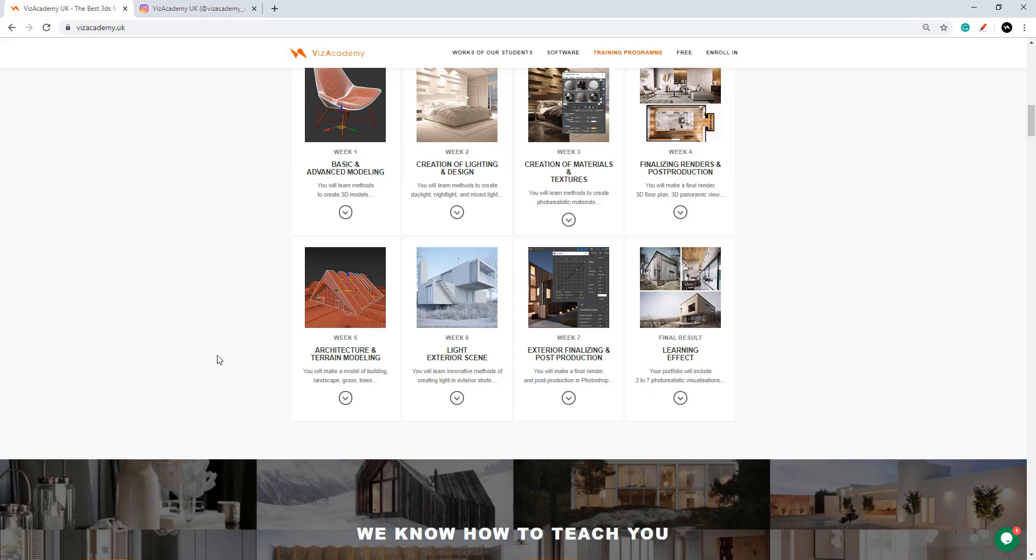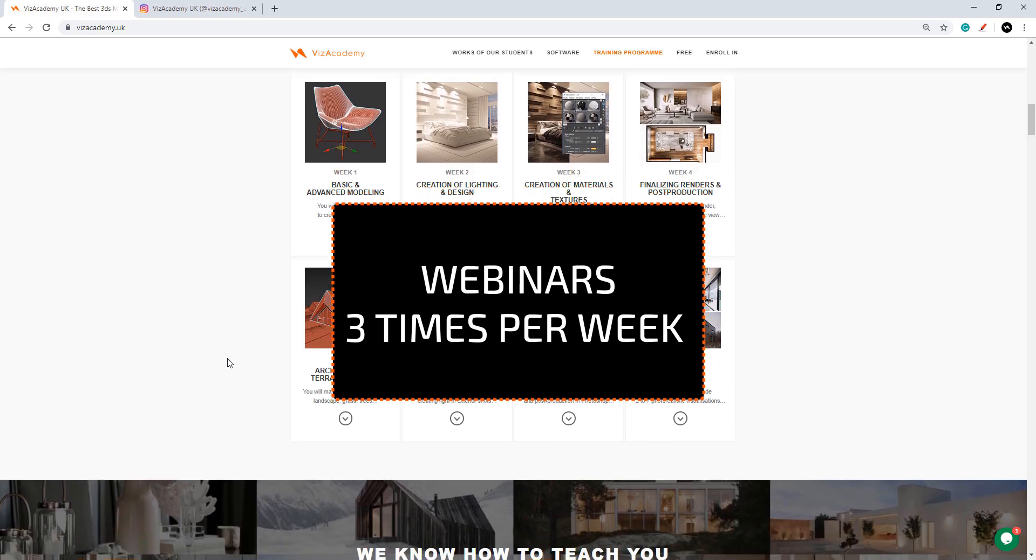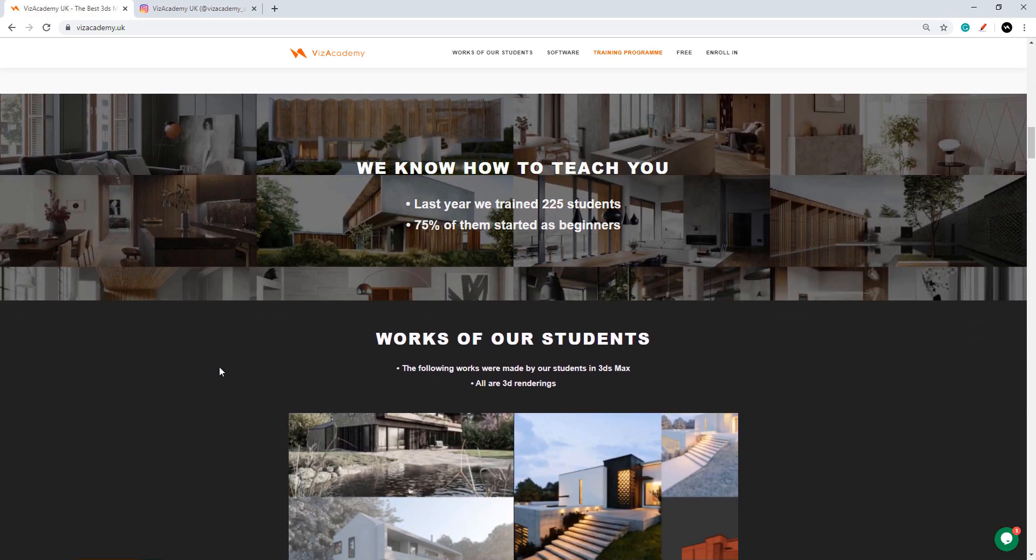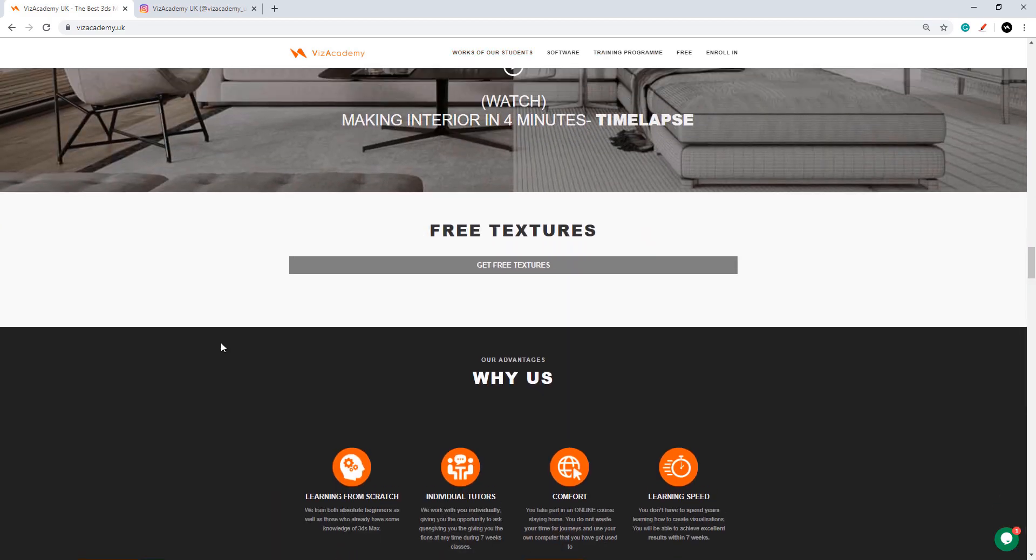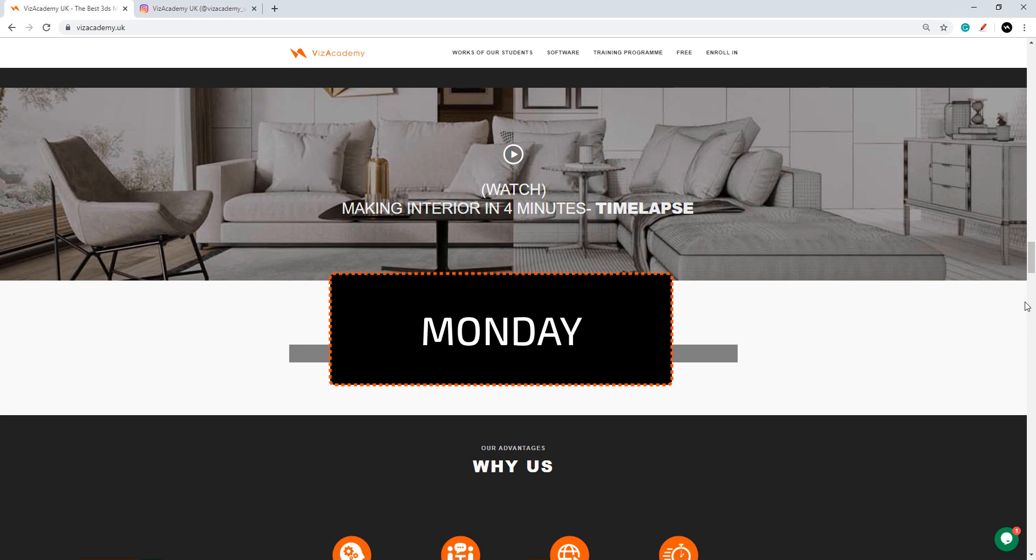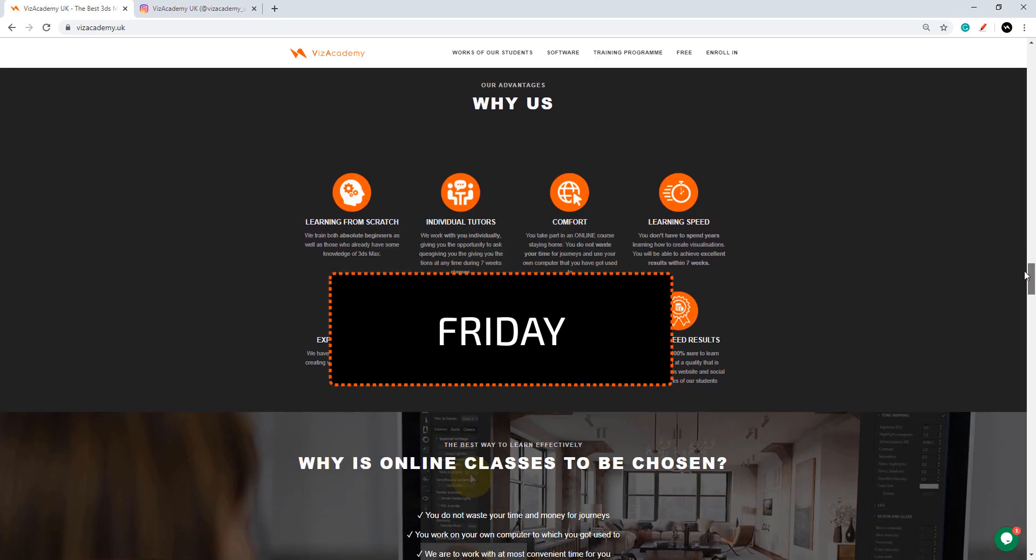We will be meeting up three times a week for our webinars which will be held always at 7pm London time. It's Monday, Wednesday and Friday.